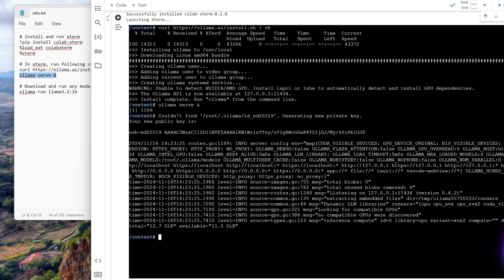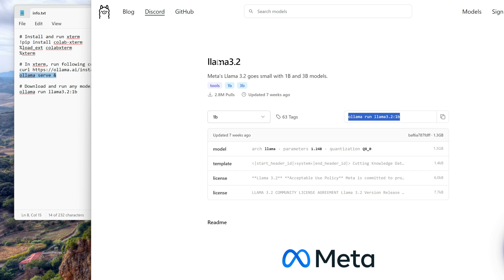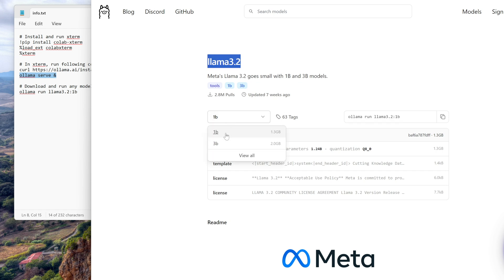And we do enter, enter, enter, and we are again back on our command prompt. Now whatever model we want to run, for example we want to run let's say model 3.2, 1 billion model, so this is the command we need to give.